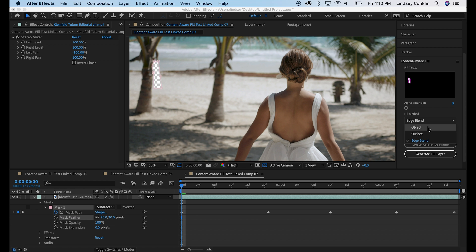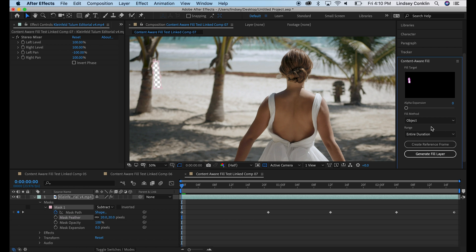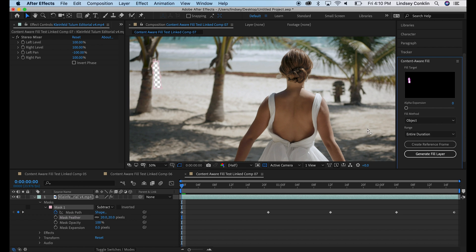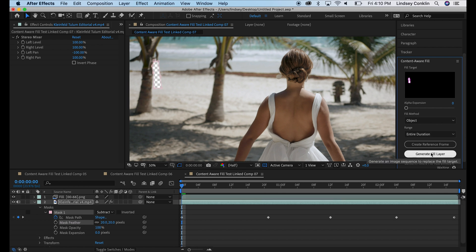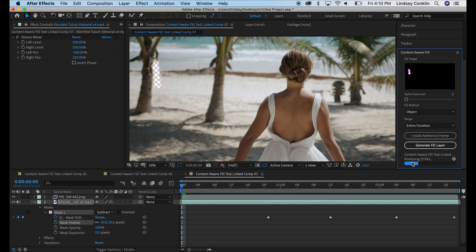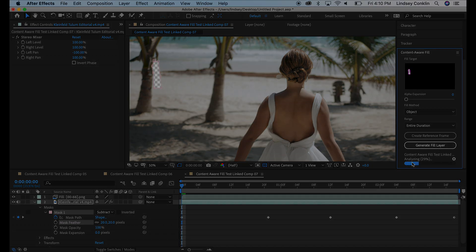This is an object that we're going to remove, so we'll select that. Surfaces is if you're trying to fix maybe a blemish or something on a wall or skin or something. And the Range, we're going to change to Entire Duration or Leave on Entire Duration. And we're going to hit Generate Fill Layer, so we'll go ahead and let it do its process and see what happens.